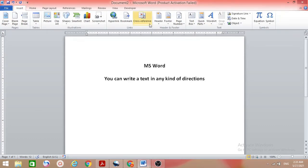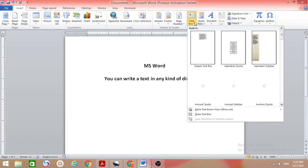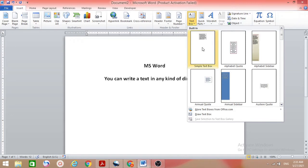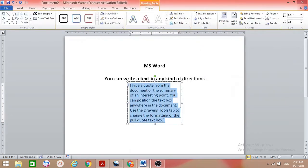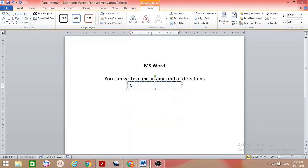First, go to the Insert tab. Here we have some text box options — select one, click here, and then just type something you want. Suppose I want to type 'don't give up'.